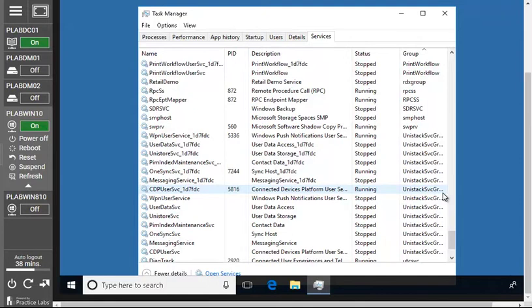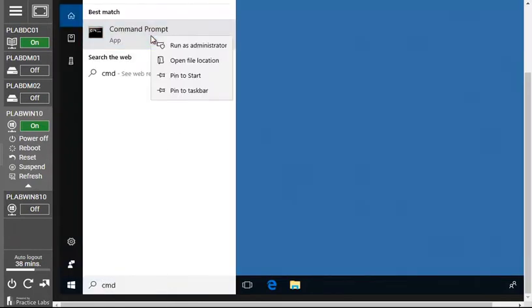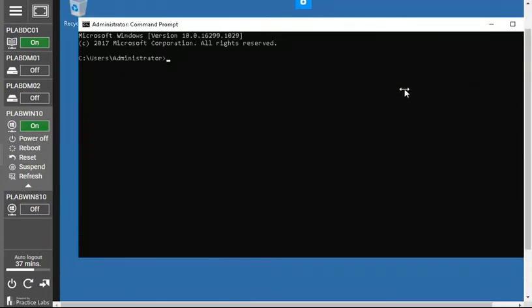In this video, I'm going to show you how to control and manage those tasks and services using CMD — the command line. Let me close the Task Manager and open CMD by typing it in the search bar. I'm opening it with administrator privileges because we need to deal with services and tasks, and Windows doesn't allow a basic user to stop or terminate certain services. That's why we run the command prompt as an administrator.